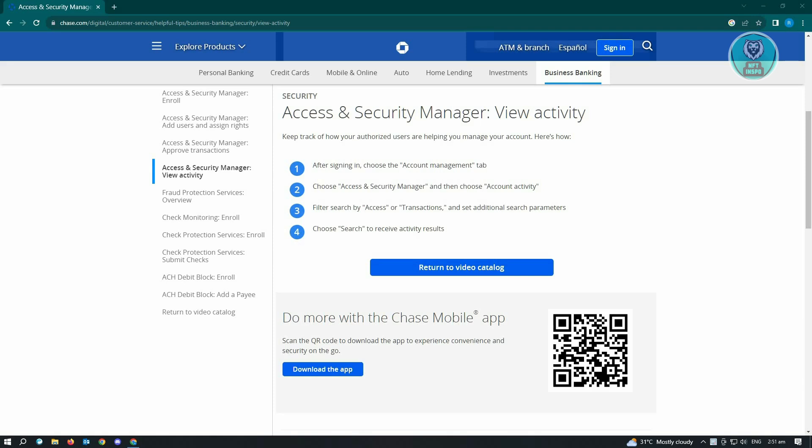This could be a very easy one, so I'll be showing you how to do this. To see your activity, you need to go ahead and do the following. To keep track of how your authorized users are helping you manage your account, here's how to do it.